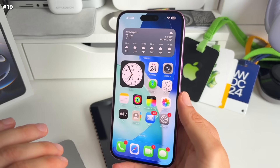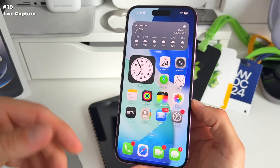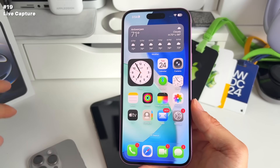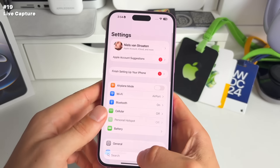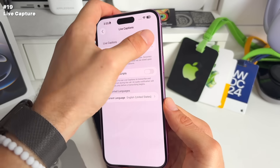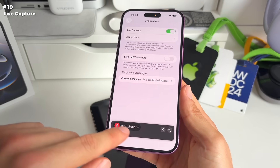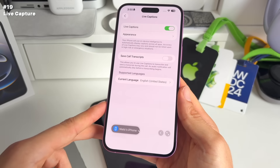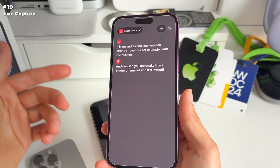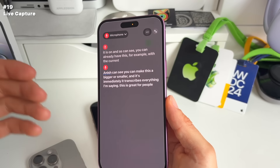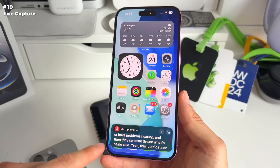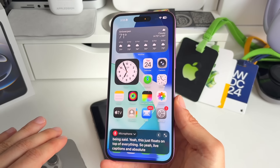Number 19: live captions provide real-time speech transcription of audio from different apps like the Phone app or FaceTime calls. Enable this in Settings by searching 'live captions' — go to Accessibility > Live Captions and turn it on. You can make the caption display bigger or smaller, and it transcribes everything being said, floating on top of everything. This is great for people who cannot hear or have hearing difficulties.